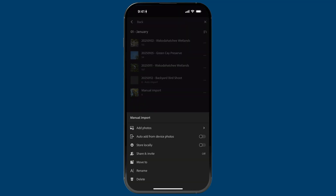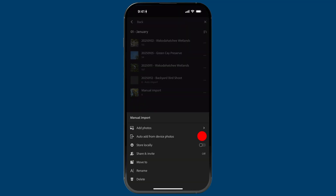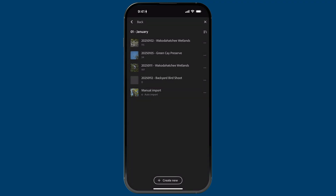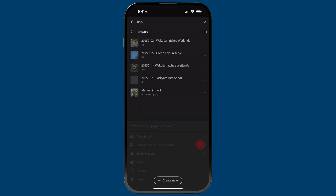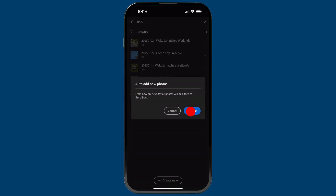There's only one album you can use at a time for auto import. For example, if I go to the manual import album and enable auto add, that album will now get the new images instead. So going back, I'll select the album for today's shoot and enable auto import for that one. Now let's say I go on my shoot.